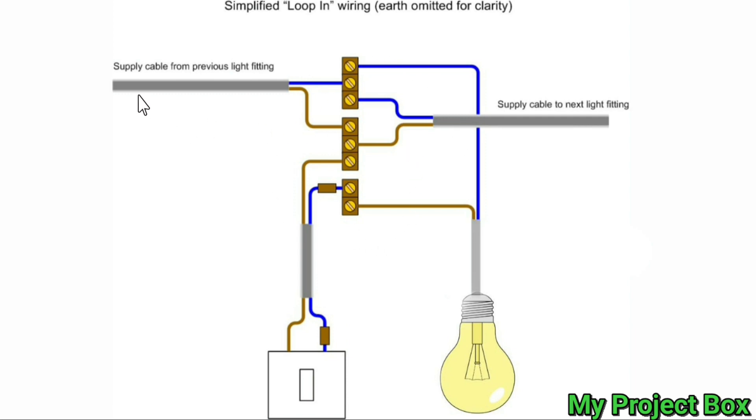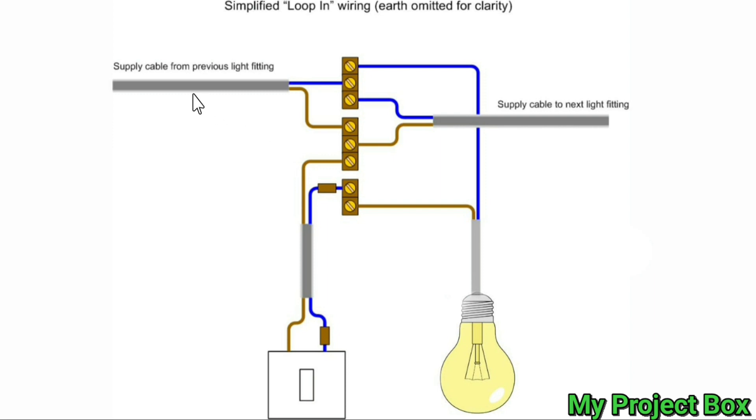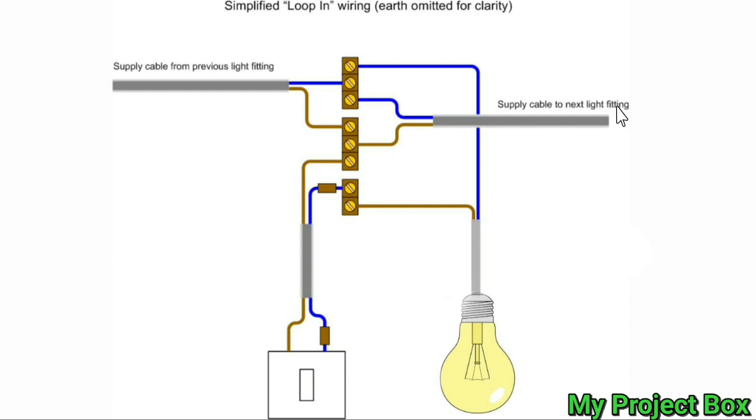You'll have the incoming supply coming from either another ceiling rose or directly from the fuse board or consumer unit if it's the first light. Your live and neutral comes in, goes to the main looping neutral terminal and the main looping live terminal, and then it loops back out again to the next light fitting.